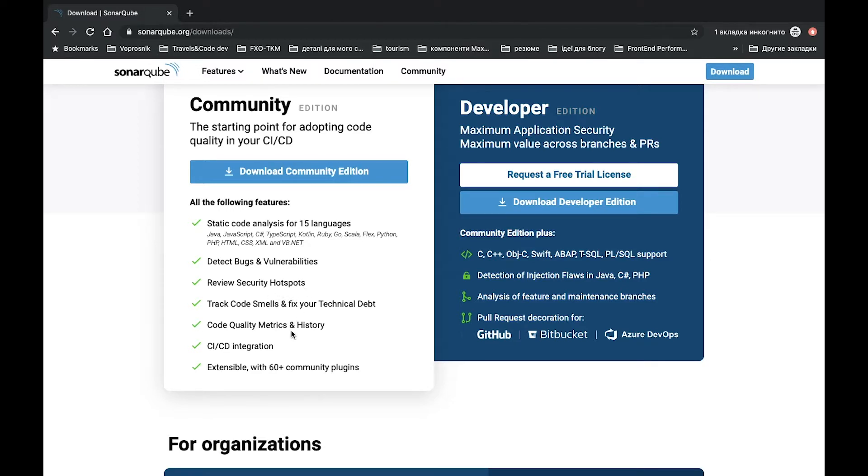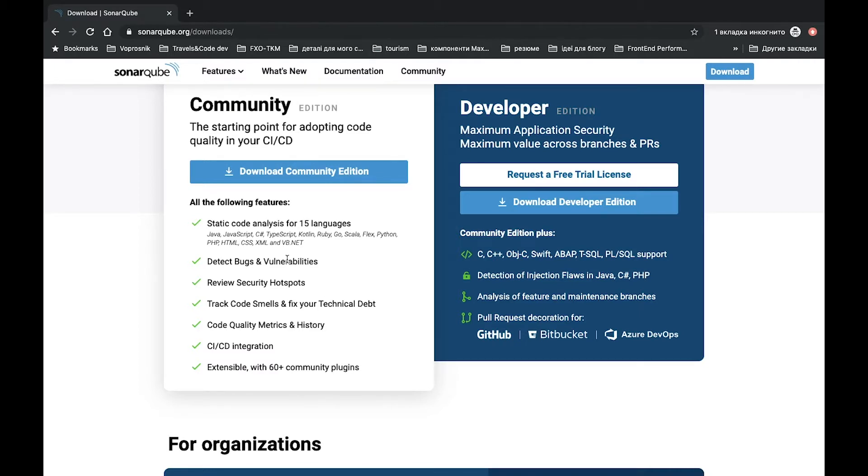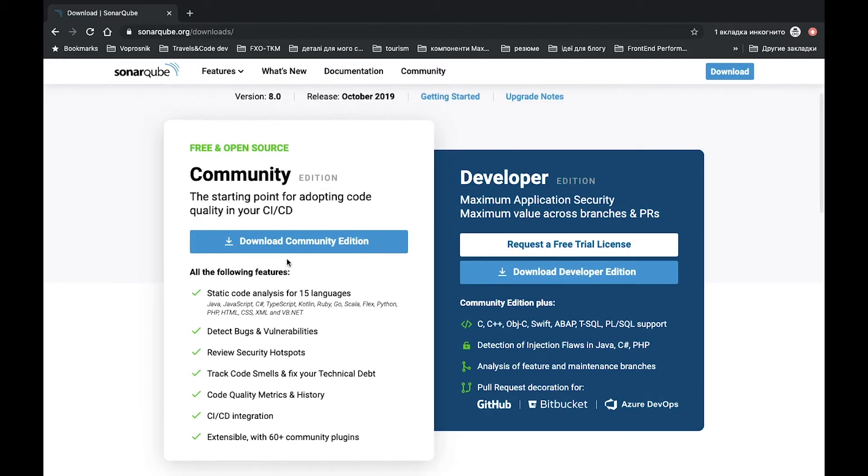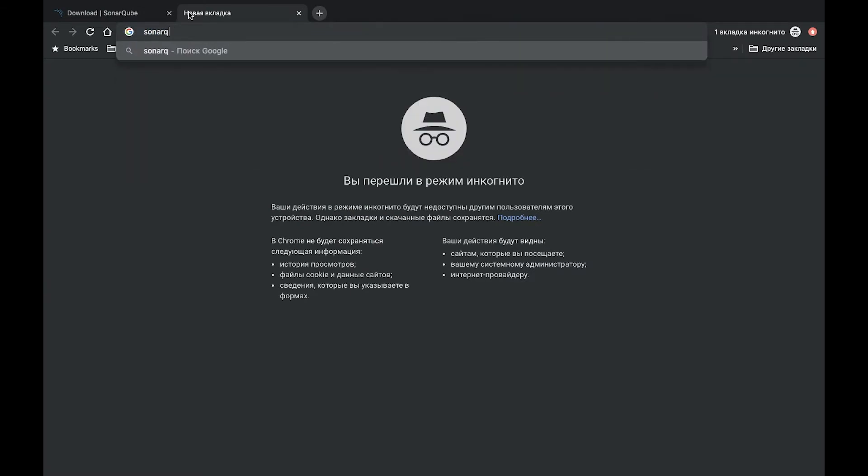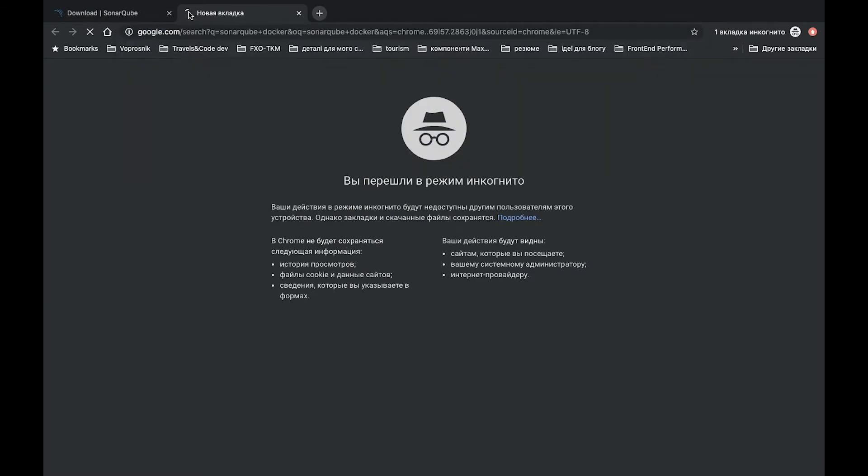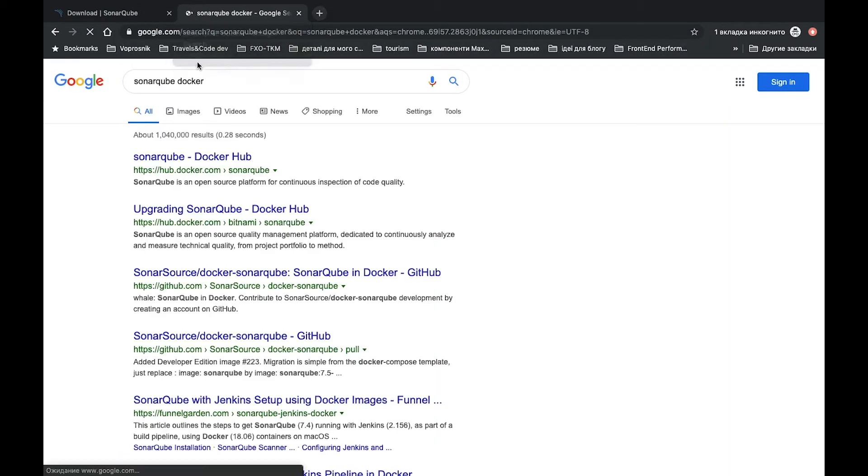We need it especially for JavaScript. There are two versions of such program: a free Community Edition and Developer Edition. You can download it from SonarQube downloads page, or what we will do - we will try to use another version. We will try to use Docker, SonarQube Docker.